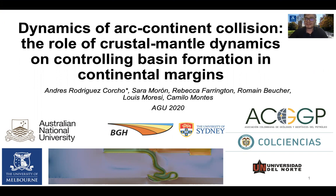Hi to everyone. My name is Andres Rodriguez and I'm a PhD student from the University of Melbourne in Australia. My talk will be about the dynamics of arc-continent collision, in particular the role of lithospheric mantle dynamics in controlling the spatiotemporal evolution of stress and the formation of basins in the continental plate.